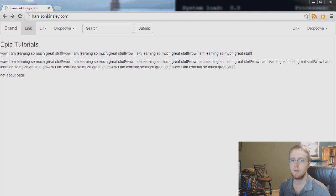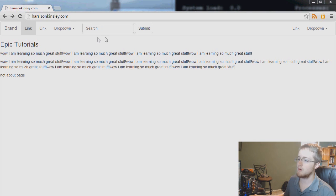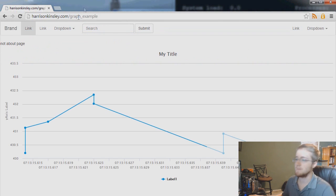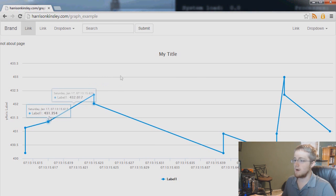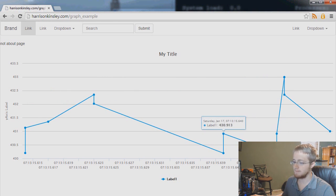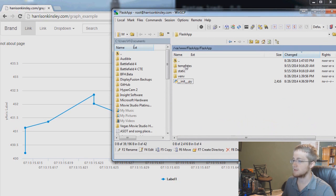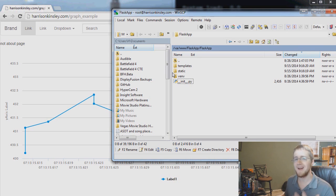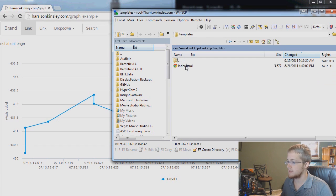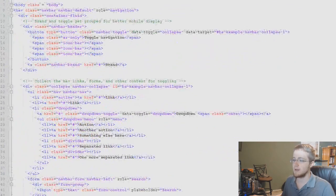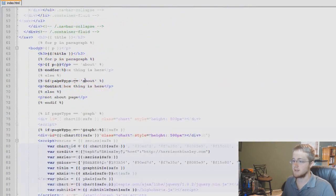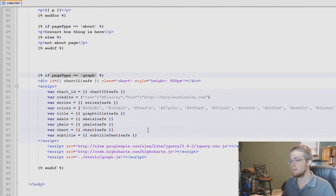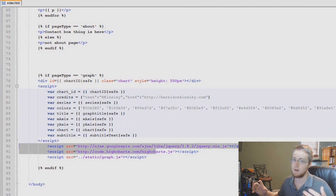Hello and welcome to another Flask with Python tutorial. In the last video we were working on a website and we added a simple graph example using the JavaScript Highcharts graphing application. While we were doing this we also showed how you can use the same template for everything and basically ask what kind of page this is, so we can include all of the HTML pages in one HTML page by asking simple questions.